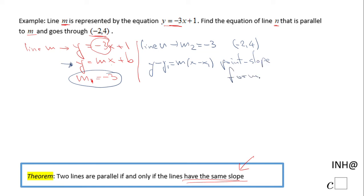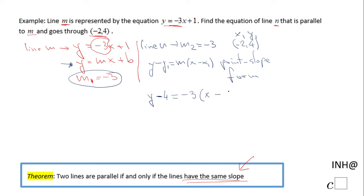The point-slope form means if you know a point and the slope, you can use it to get the equation. We know the point — marking x1 and y1 — and the slope M2 equals negative 3. Replacing y1 with 4, M with negative 3, and x1 with negative 2, we can write the equation now.